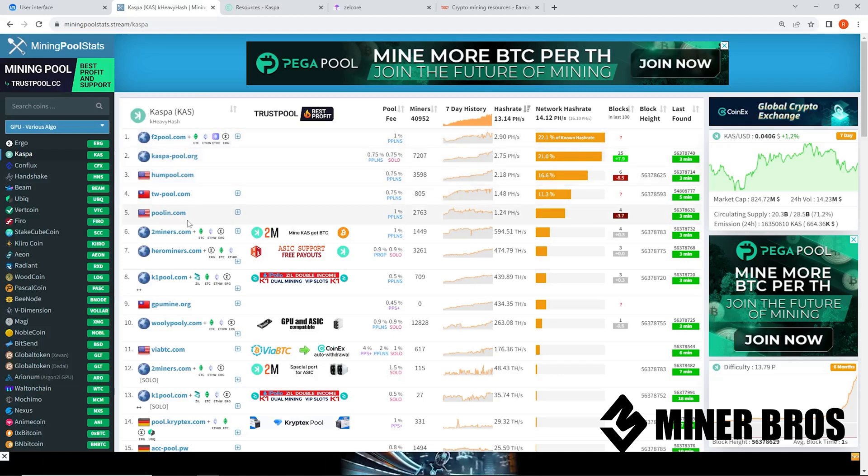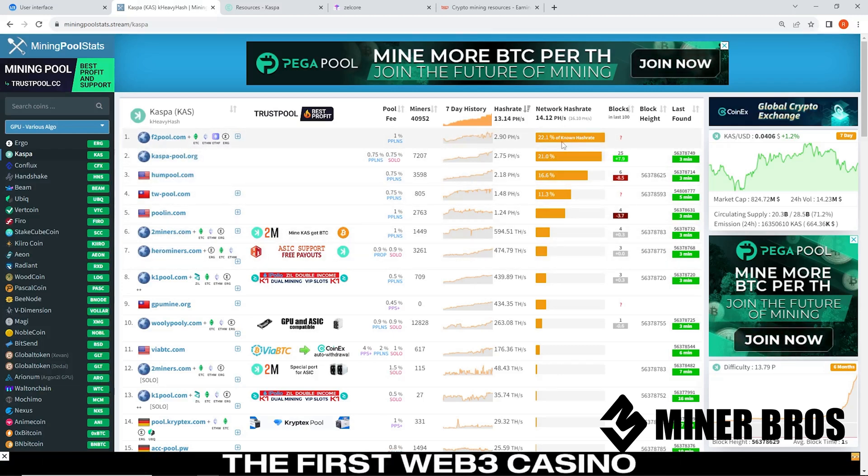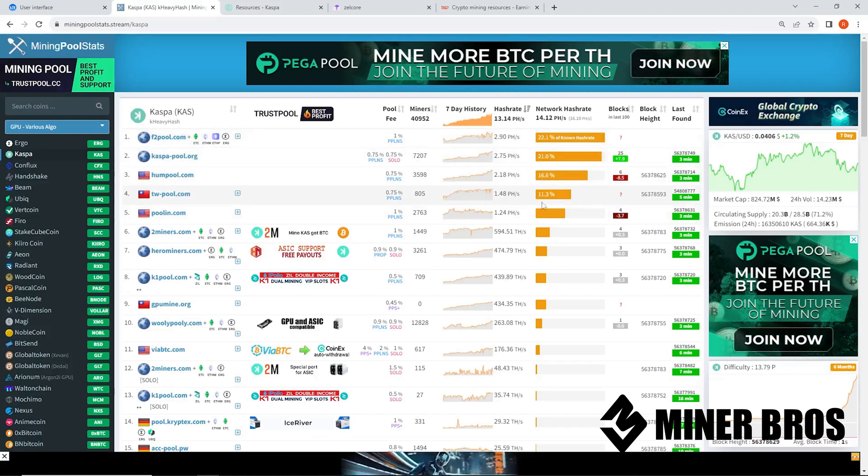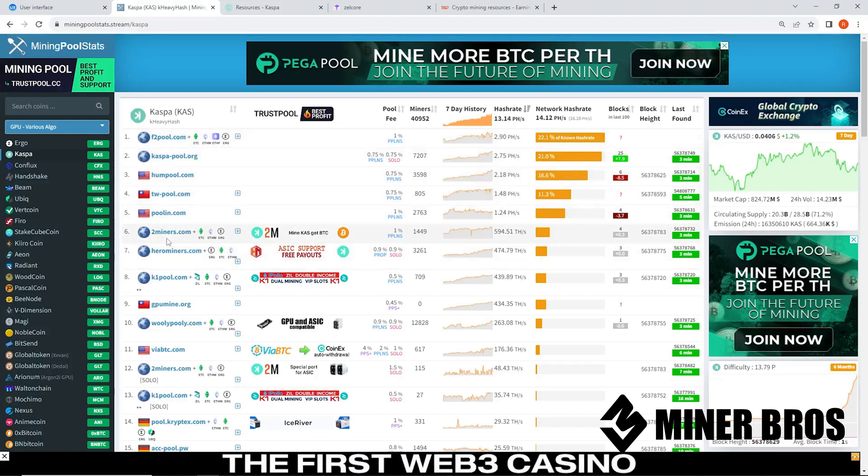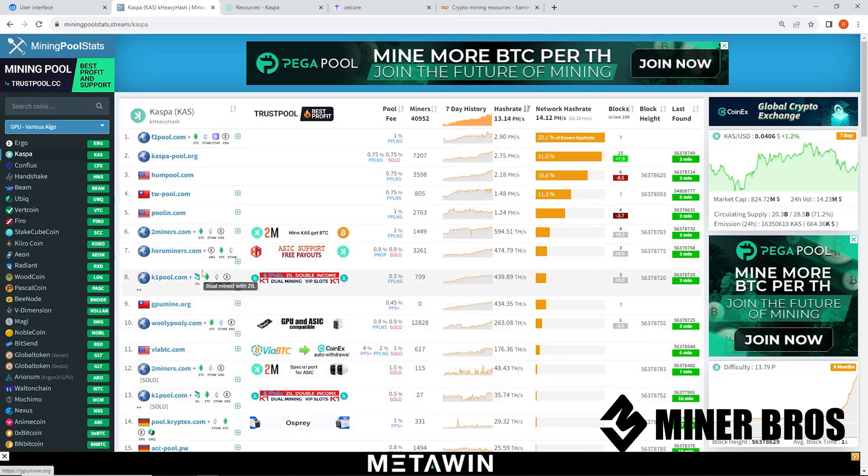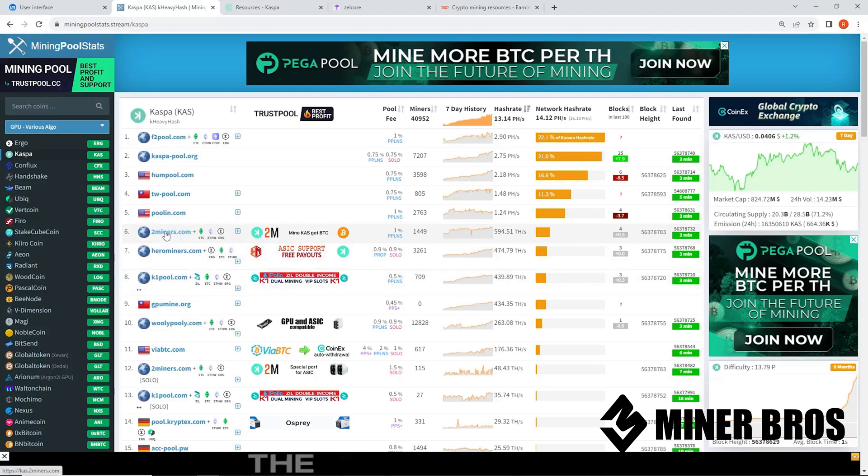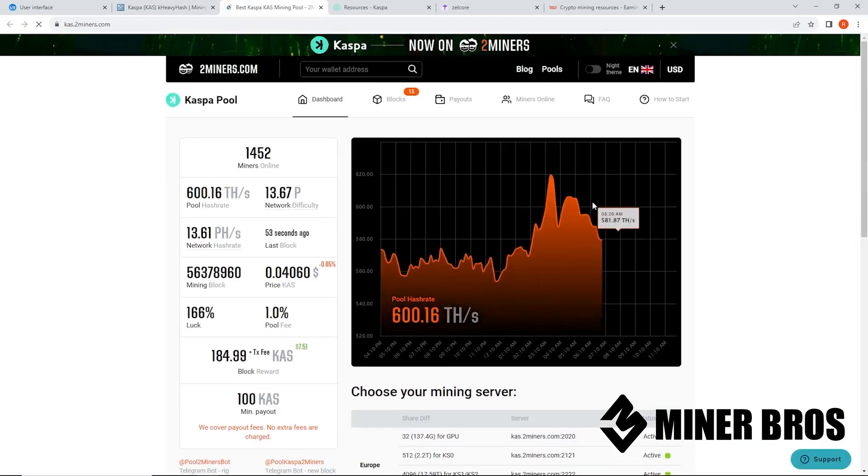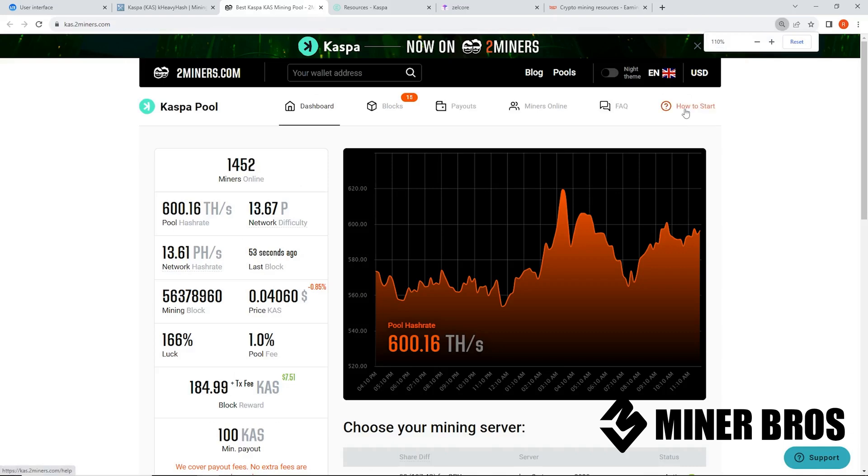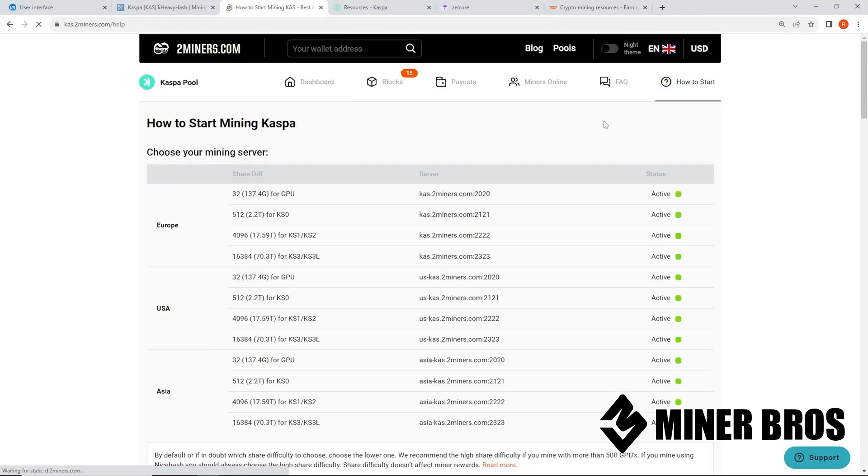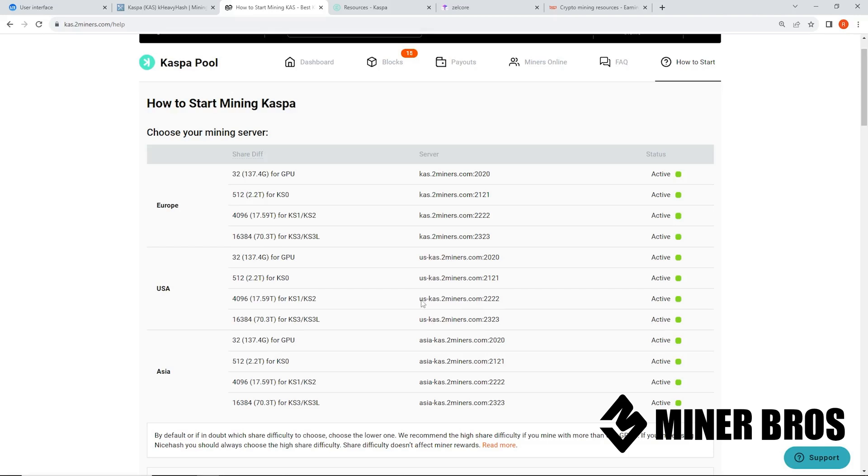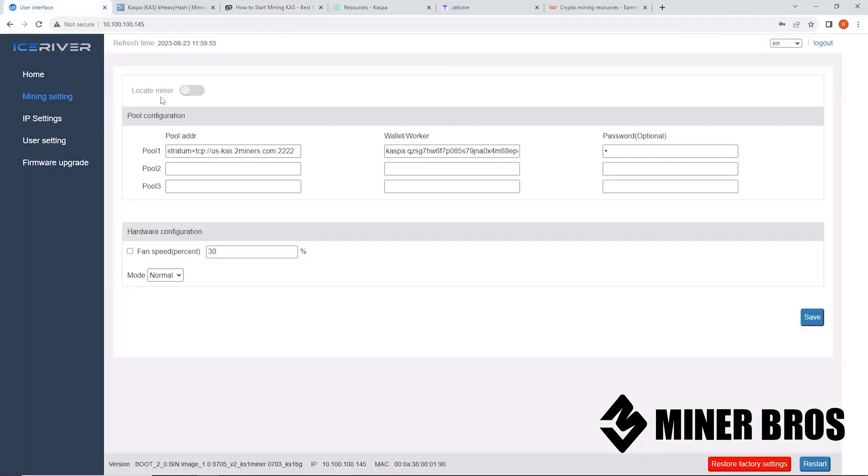So in this case, try not to mine to the highest pool that has most of the hash rates already - F2 pool, Castle pool, Hum pool, TW pool, pool in, these already have pretty high hash rates. If you can keep it decentralized, mine on different pools that have lower hash rates. So let's do an example with two miners. Most of the mining pools have a how to start section. They have all the different mining pools for your Ice River KS1s, KS2, KS3, KS3Ls as well. We're going to take this one for the KS1 because we are setting up a KS1. So we're going to highlight this mining pool here, copy that, go back to the web interface of the Ice River, and paste that into the pool address here. Make sure you have stratum plus TCP here.